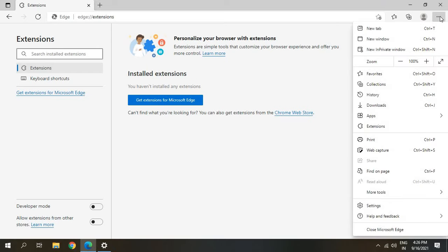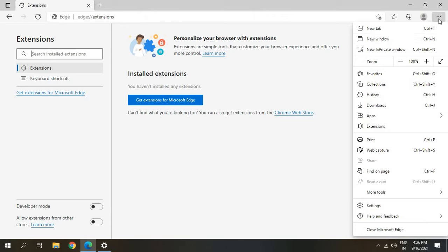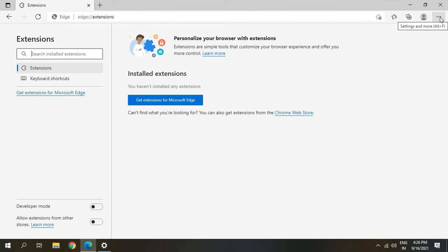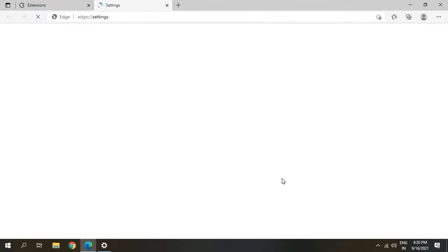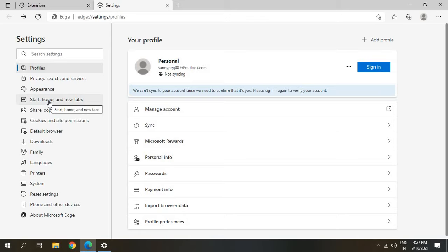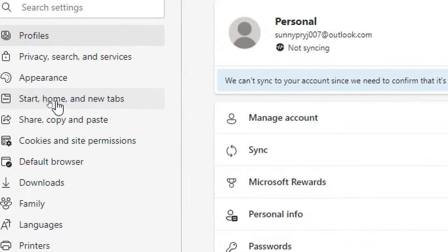For that you just need to click on the three dots again and go to Settings. Once you are in Settings we need to click on Start, Home and New Tabs.